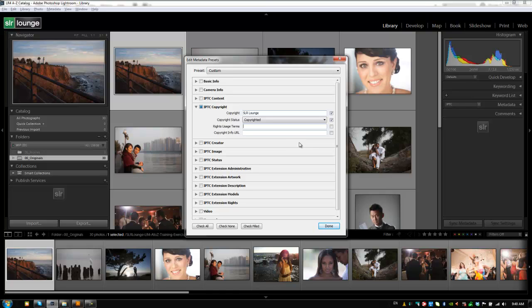Next, we're going to choose the rights usage term and we're going to write something in here. I'm going to say with express permission only. Look at me sounding all legal like. All right. We're going to put in a copyright info URL. If I had one, it would be something like srlounge.com forward slash copyright dot html or dot whatever or just copyright. I don't have a copyright URL so we're just going to put in srlounge.com.